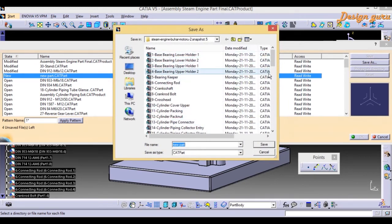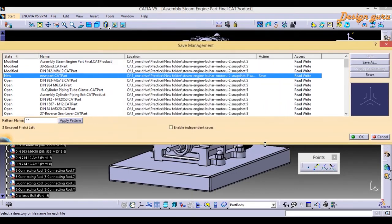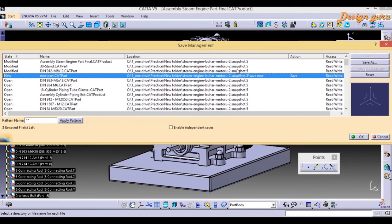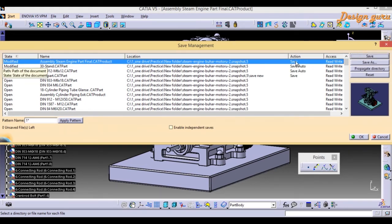If I select the new part and choose Save As, it will open a folder dialog. I'll create a new folder, name it, and save. I double-click the new folder and select Save. Now you can see the Action column is enabled, showing Save, and the Location has changed to reflect the new path where it will be saved.